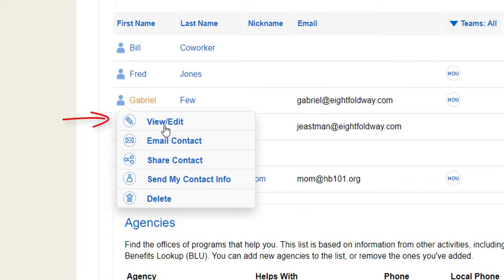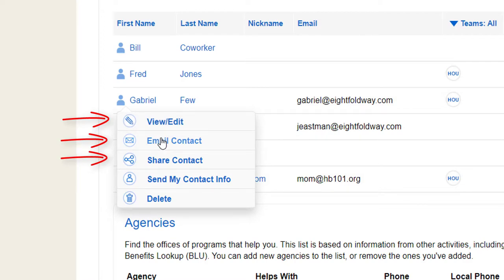View their full contact information or edit it. Send an email. Share the contact's info with another person. Send your own contact info to the contact. Delete the contact.